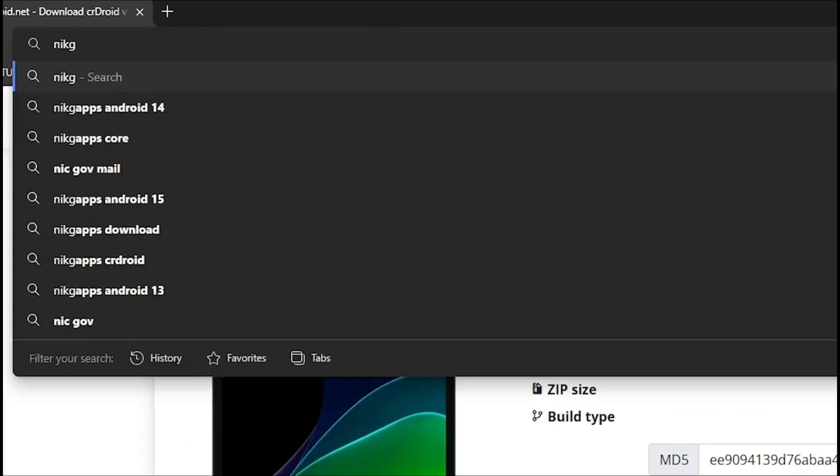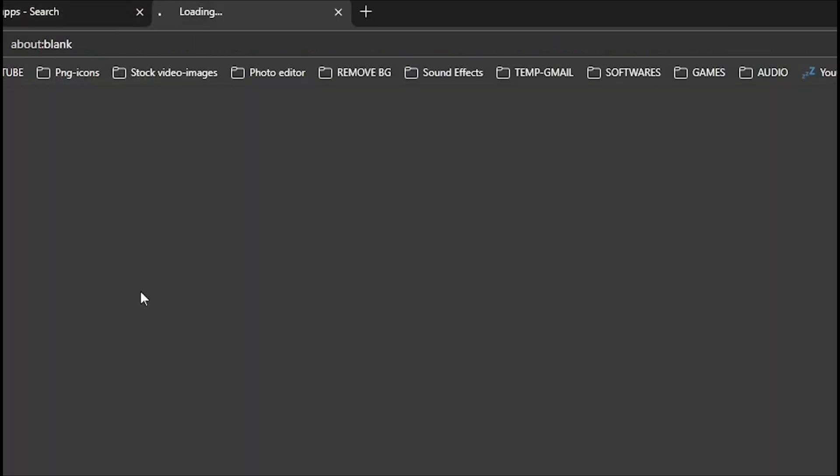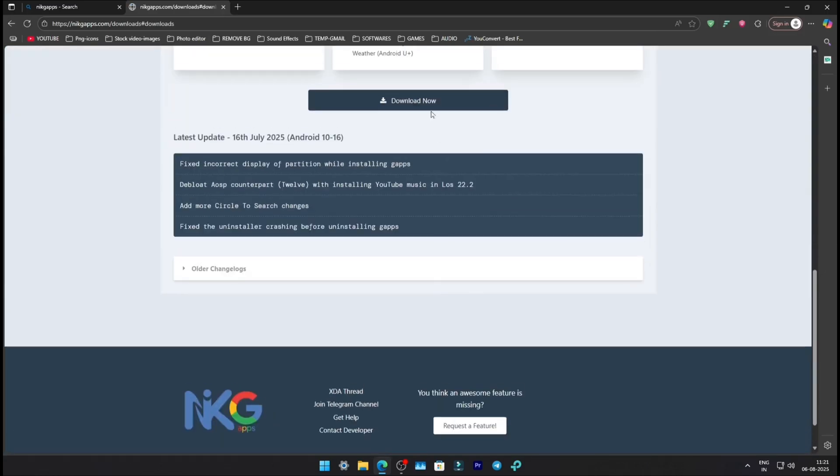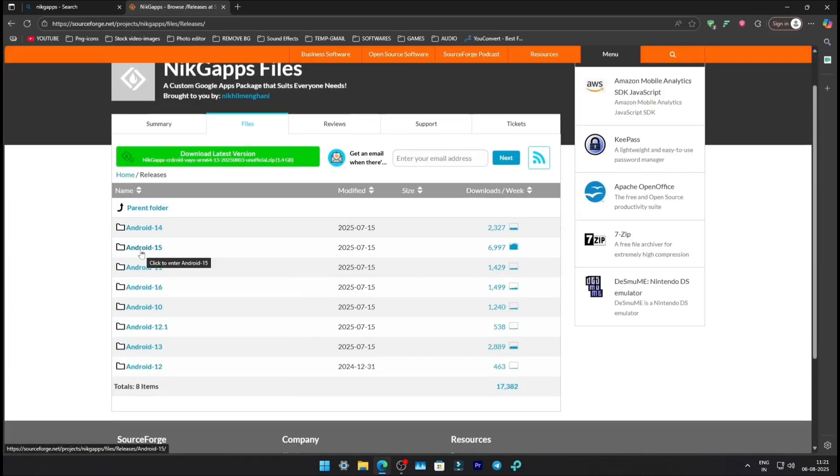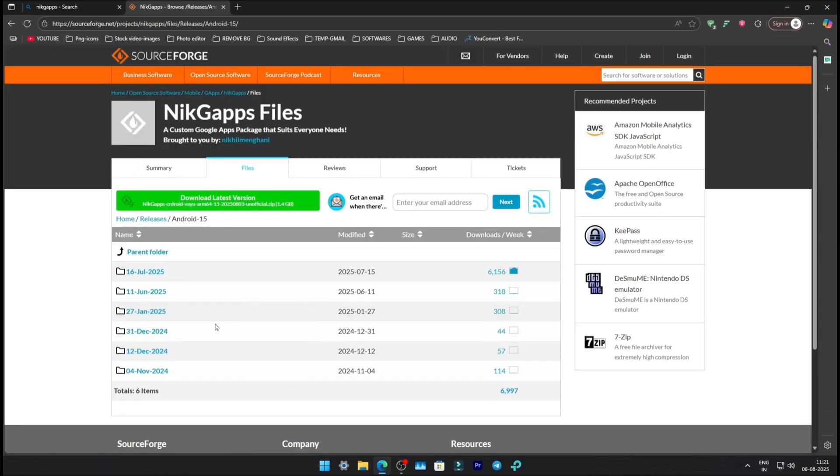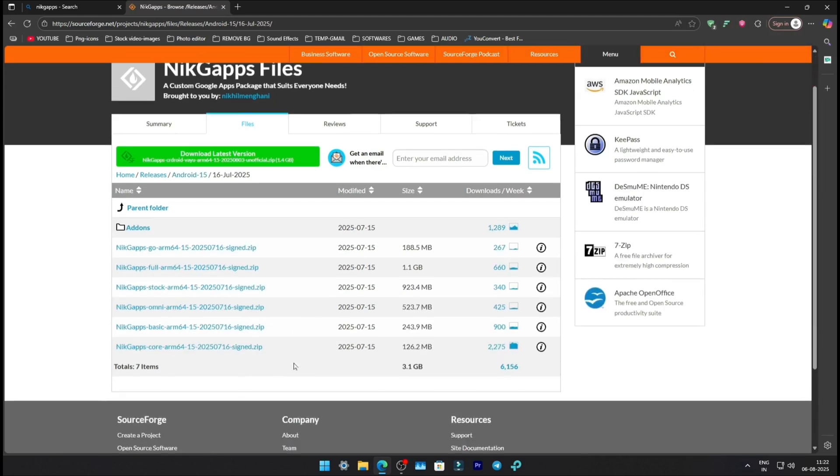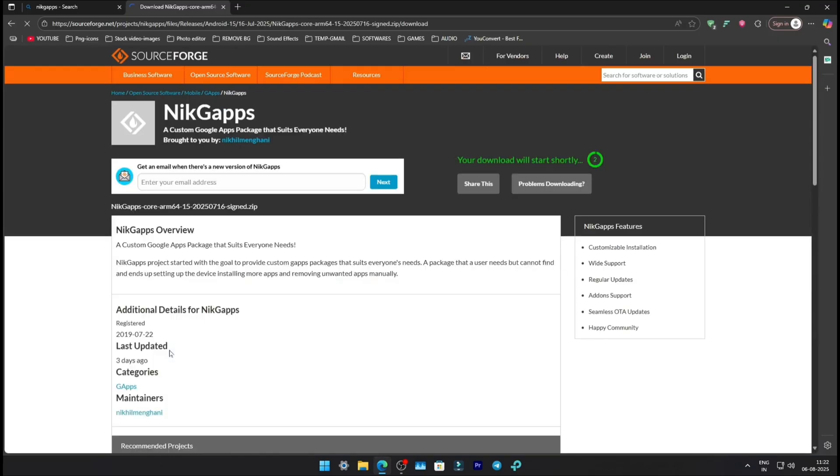Search for NikGApps. Click on the first link, then hit Download. Click Download Now, choose Releases, then Android 15, then the latest version. You'll see all the GApps variants. I usually go with Core - just Play Store, no extra Google bloatware.